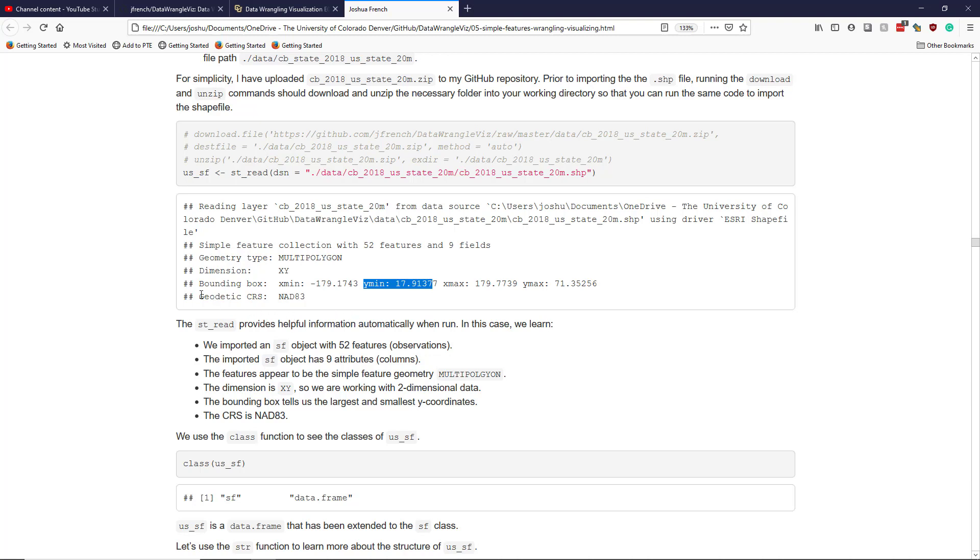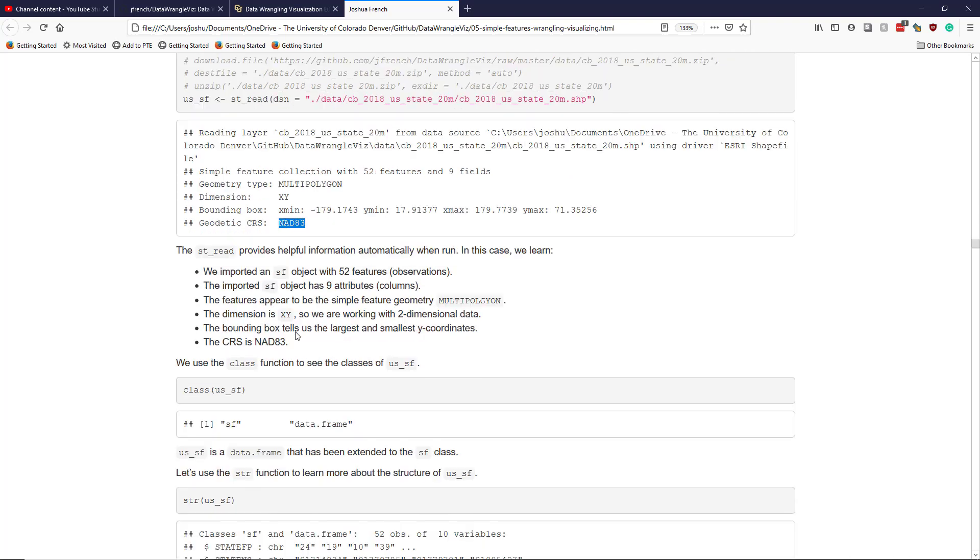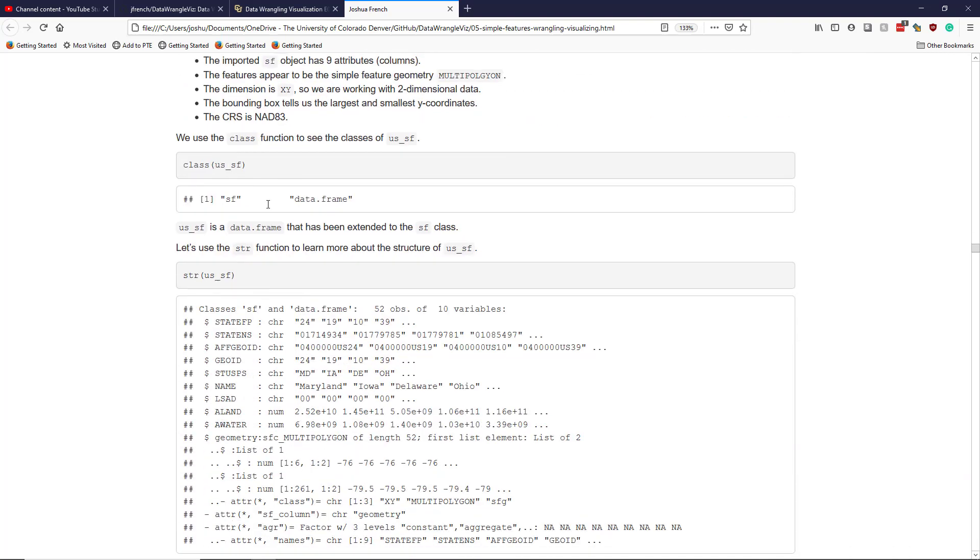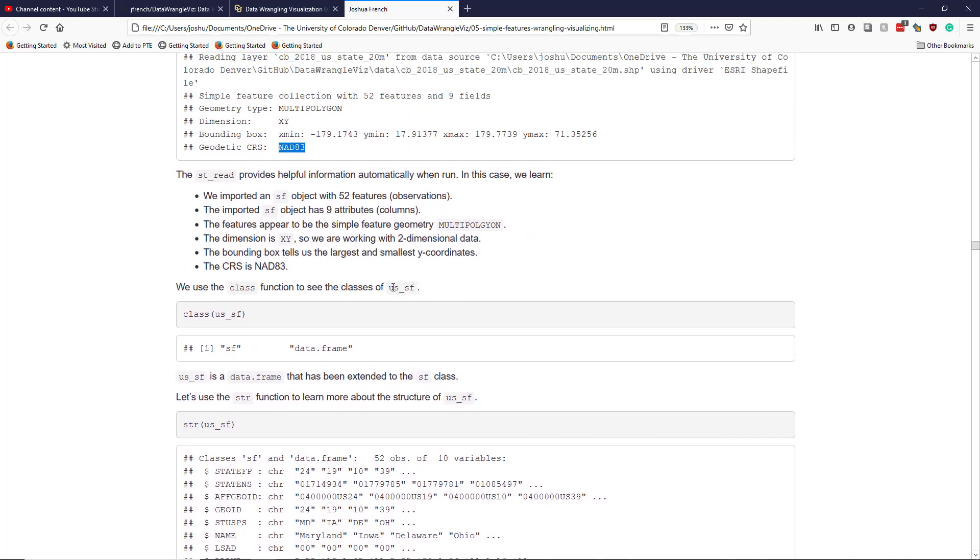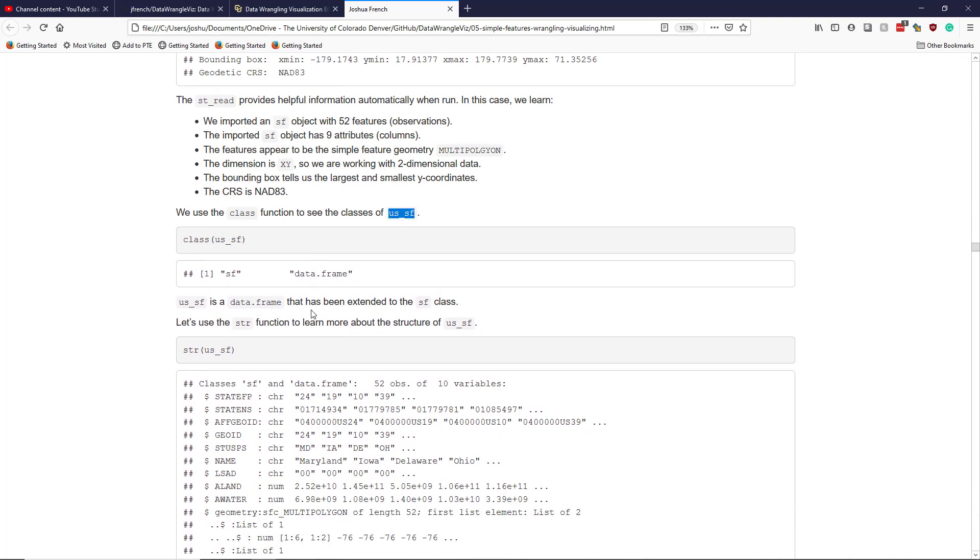And the bounding box here tells us the smallest and largest X and Y coordinates of our data. And it actually tells us the coordinate reference system, which is NAD 83 here. So it's not WGS 84, like we often see, but this is another popular choice for coordinate reference system. If we use the class function to see the class of the object, which I called us_SF, we see that similar to previous examples, it has two classes: the class SF for being a simple feature object, and it is also a class data.frame.